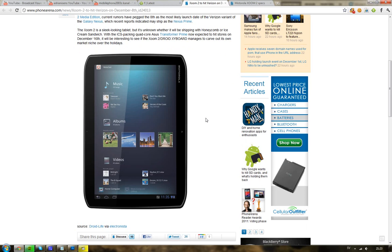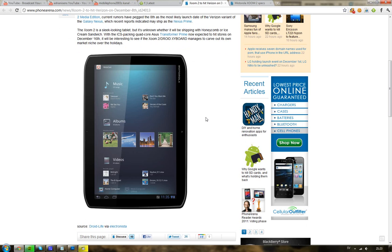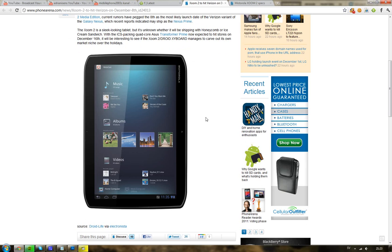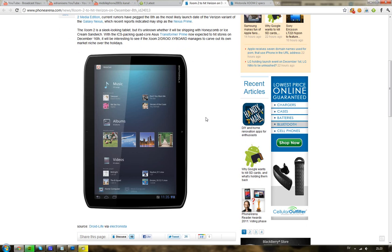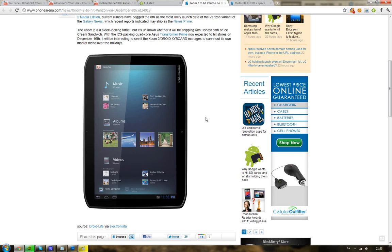They're launching the smaller 8-inch Motorola Zoom tablet in early December, and the new Galaxy Nexus phone that was delayed from November to December.